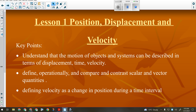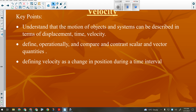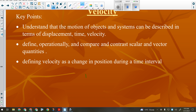Displacement and velocity are vector quantities. You could also look at that from the point of view of distance and speed, which would be scalar. The key points also include: define operationally and compare and contrast scalar and vector quantities, and define velocity as a change in position during a time interval — meaning you are able to do something you learned last year, which is that velocity equals displacement divided by time.